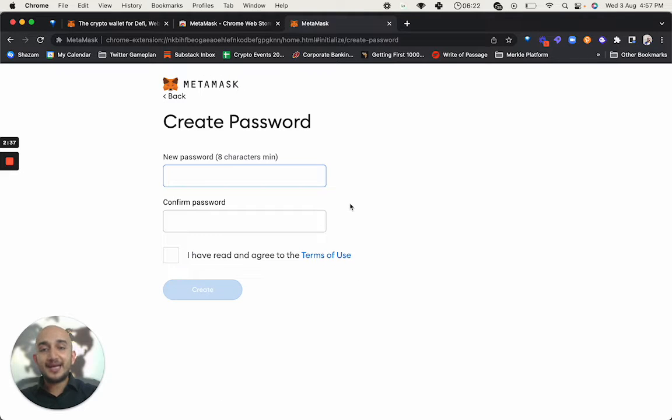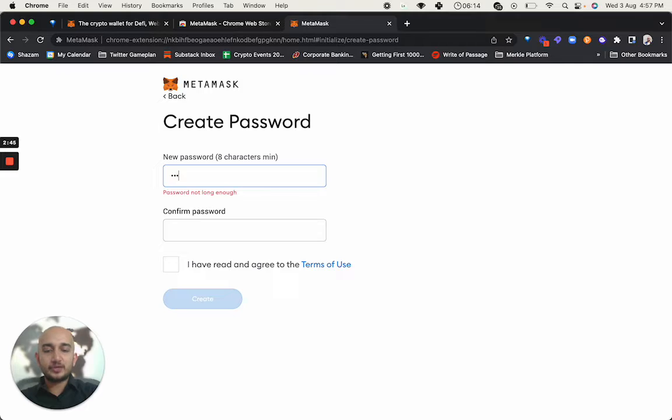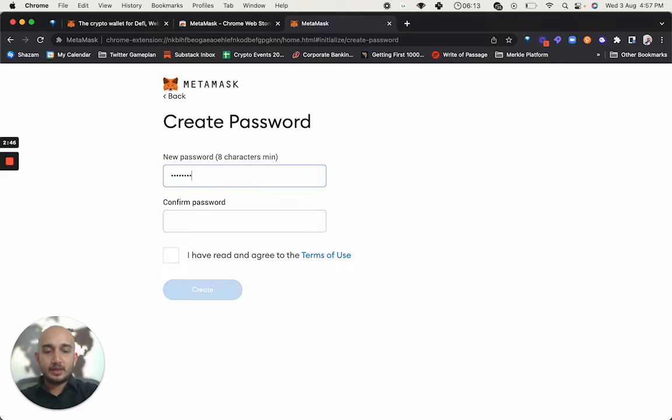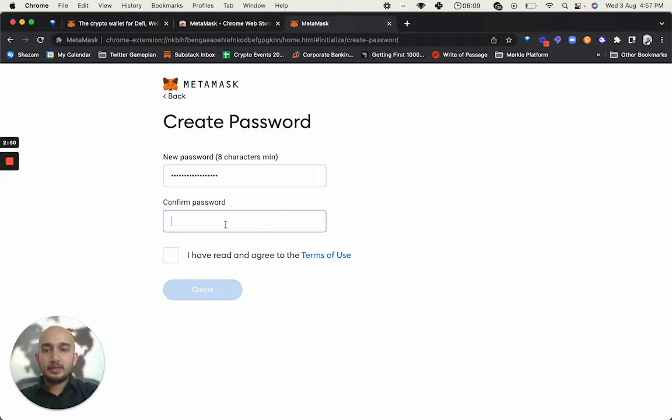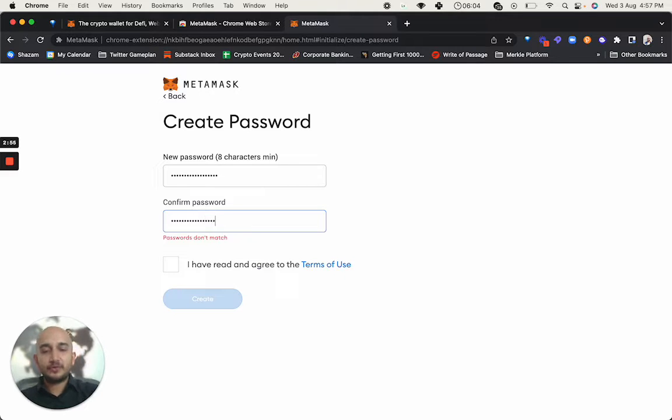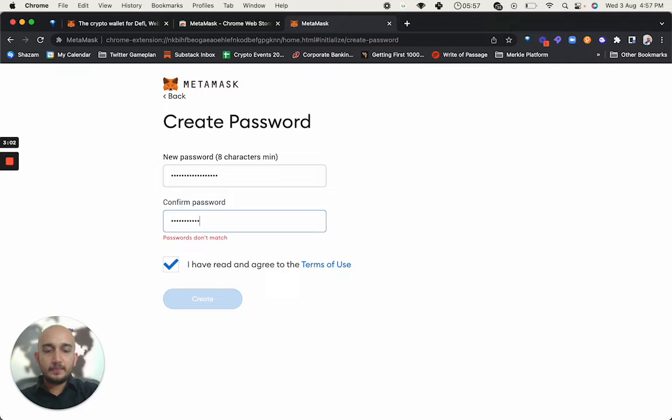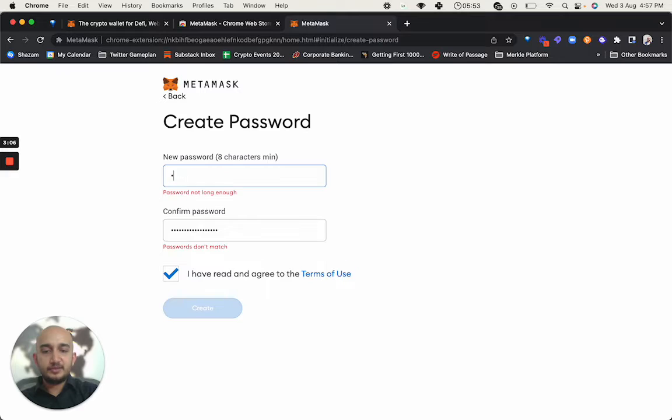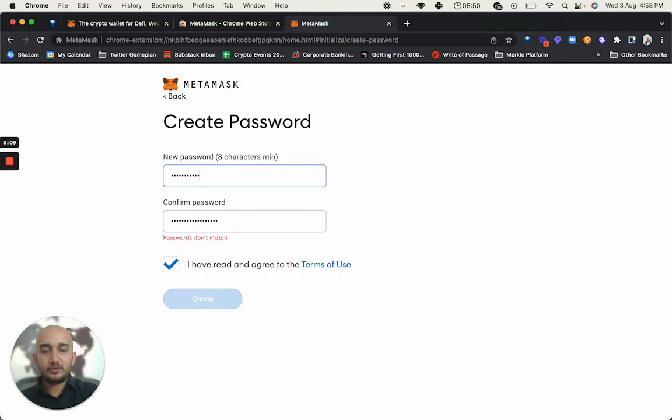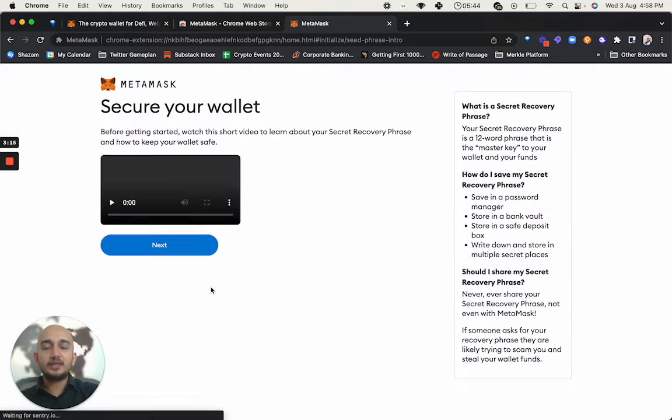Now it says, hey, create a password. Now be aware this password is not the most important thing here. So I can go in and create whatever password I want. I am going to do something which I think is strong enough. Always a good idea to have strong passwords. It says that the passwords don't match. So maybe I missed it up here. So I have read the terms of use, I go on and say create.